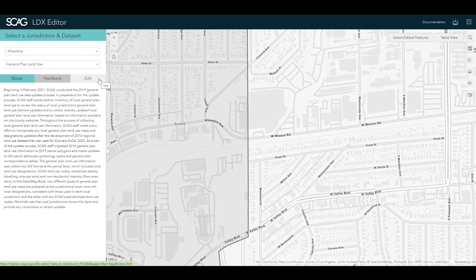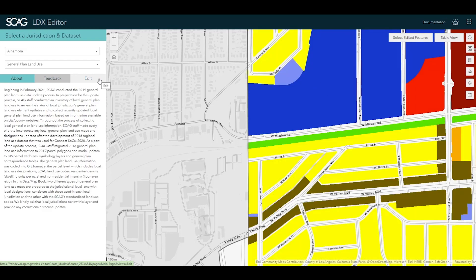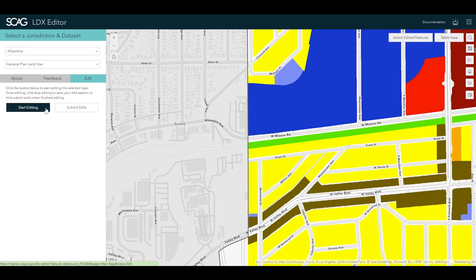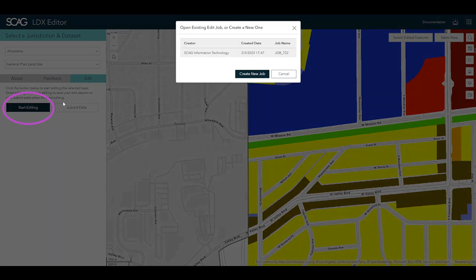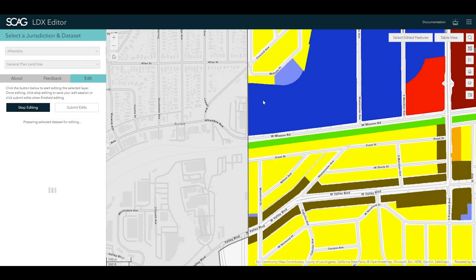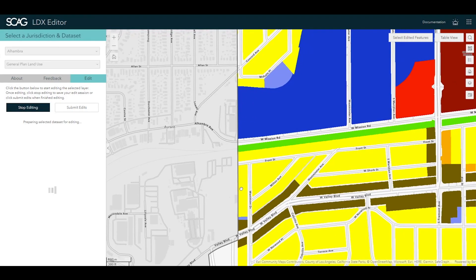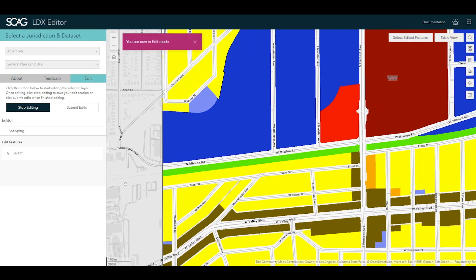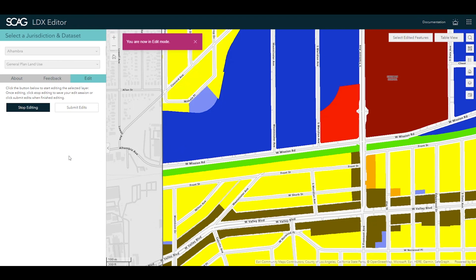For layers that support editing, once selected, use the Edit tab to get started with making your edits. If you have not edited before, you will be able to create a new edit job. If you are returning to the application, you can see any open edit sessions from previous use. These open edit sessions reflect edits that have not yet been submitted to SCAG and are specific to each user, jurisdiction, and data layer.